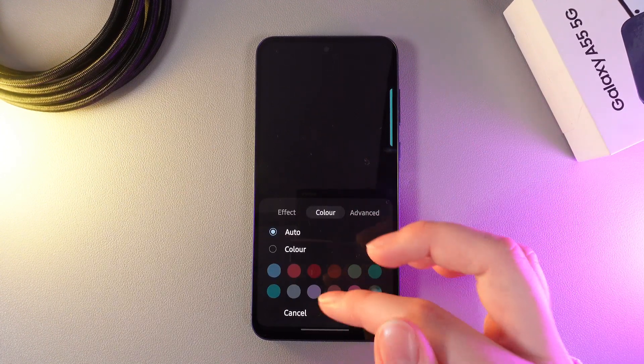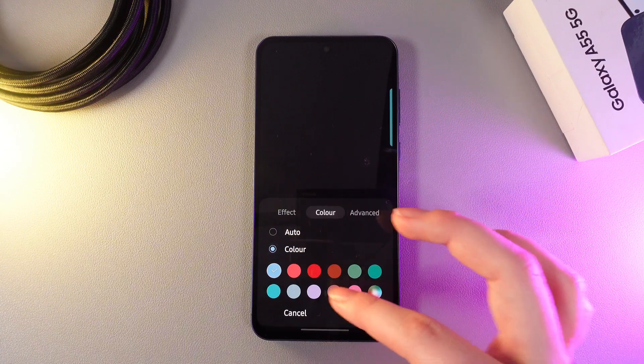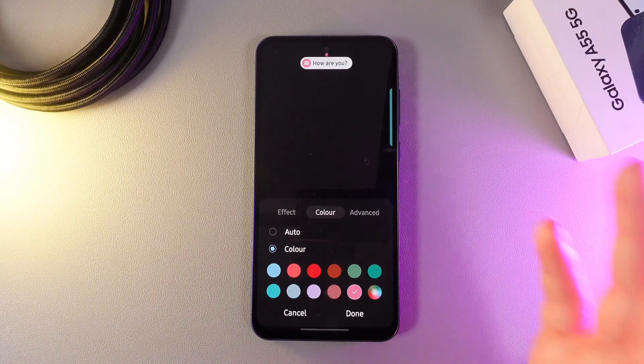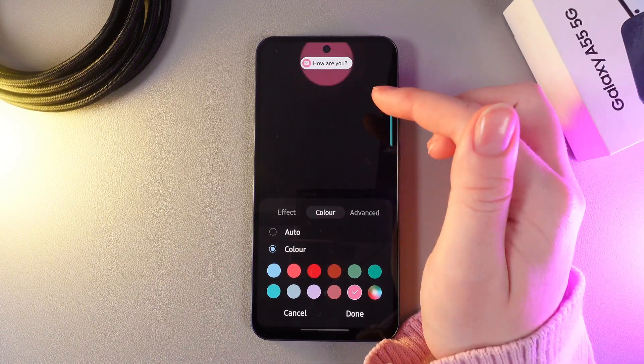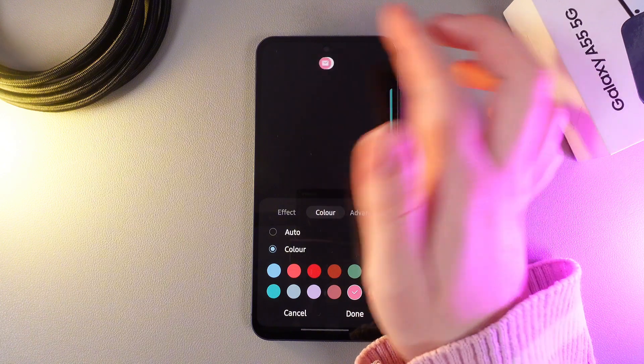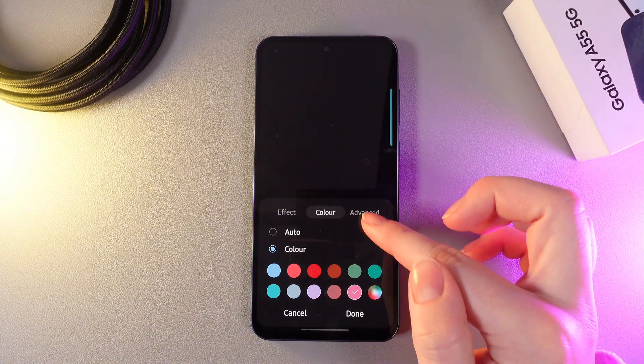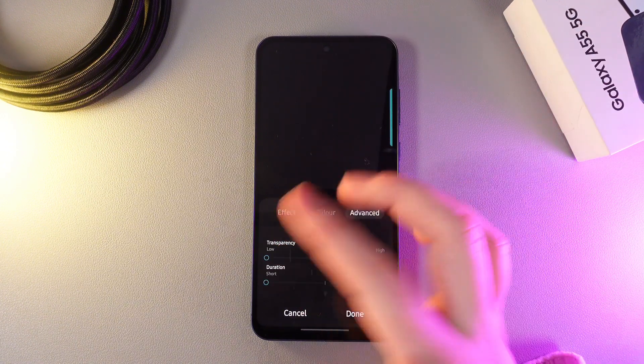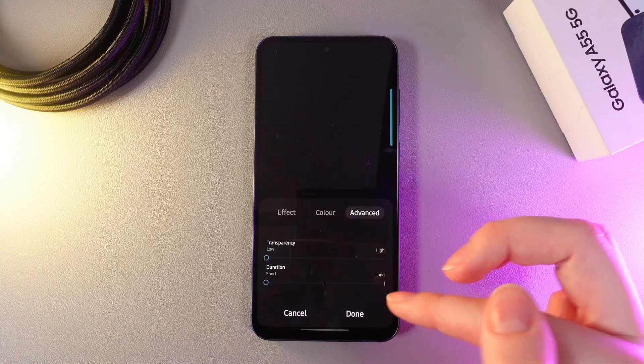By clicking on it, we can switch from auto to color and choose a color for these pop-up notifications. You can see the demonstration at the top of your screen. On the advanced tab, we can choose transparency and duration.